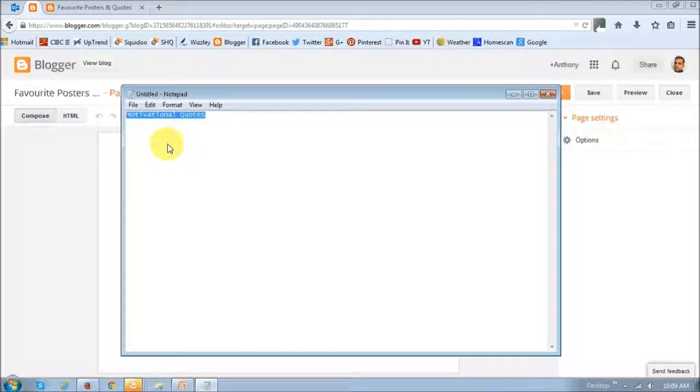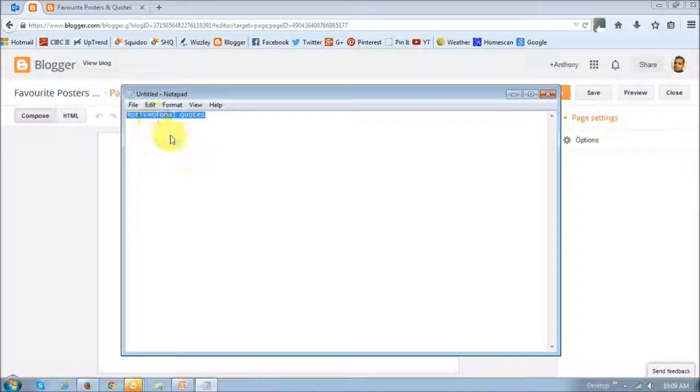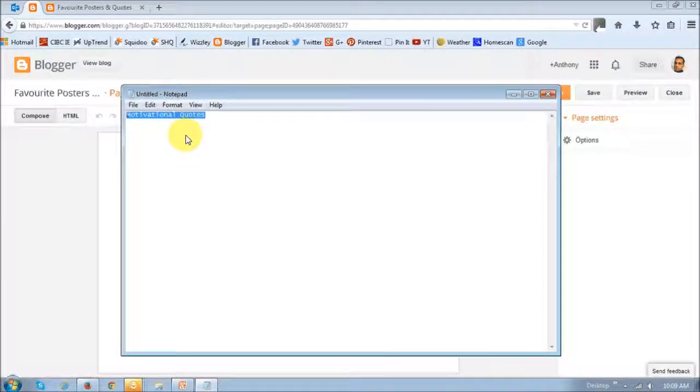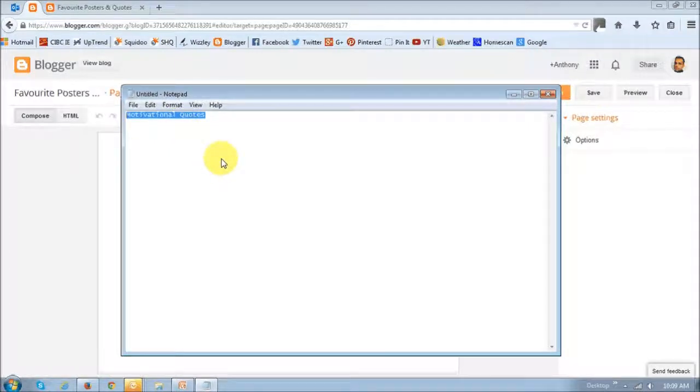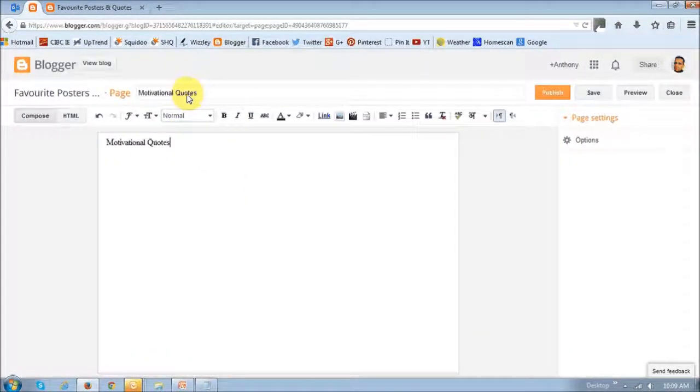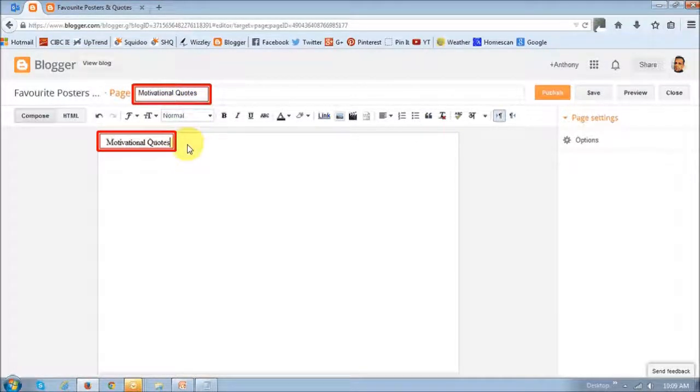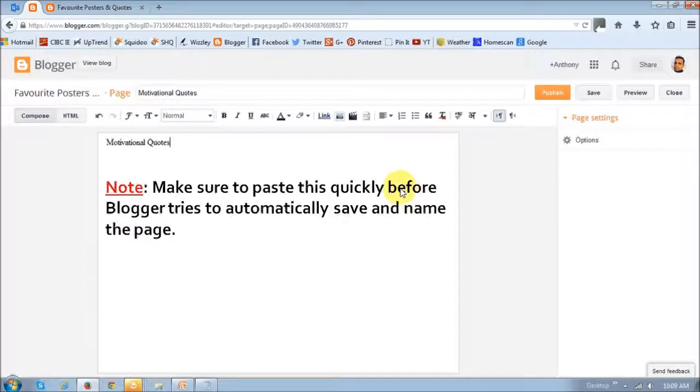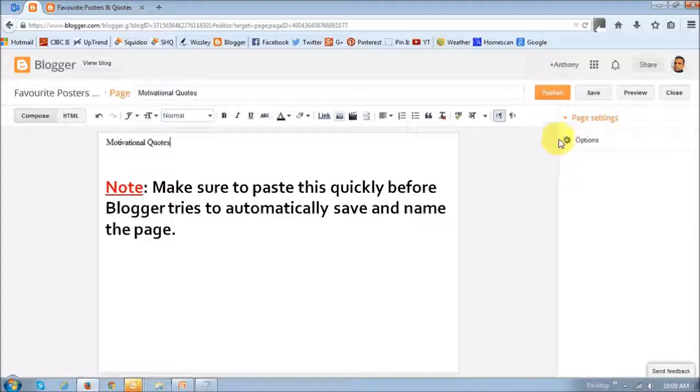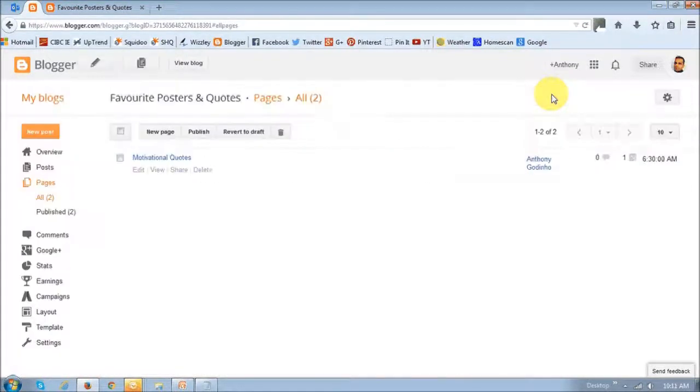So as I said, open up notepad, type in motivational quotes and copy, just highlight this and copy this into the clipboard by either control C or just right-click and copy. And then immediately paste it into these two sections, the title and the content section. And do this immediately because Blogger tries to automatically save it and name the page. And then immediately click the Publish button.